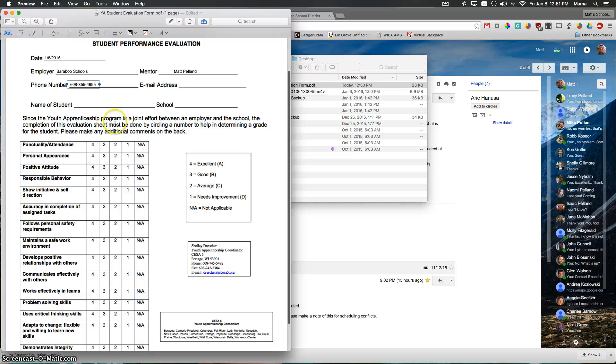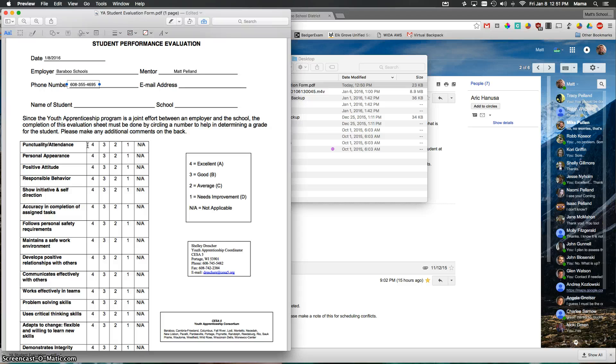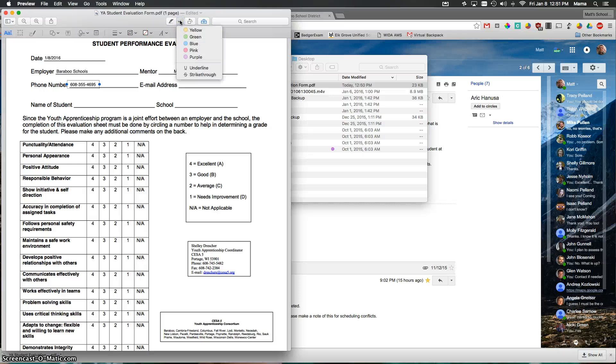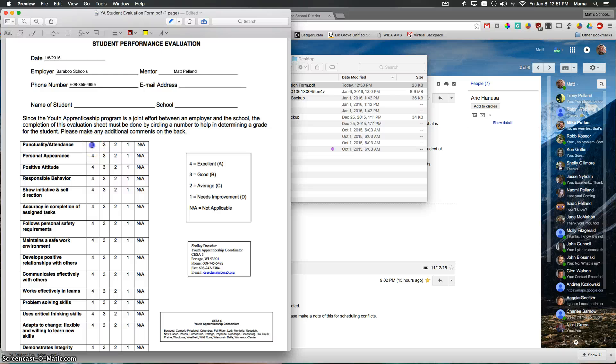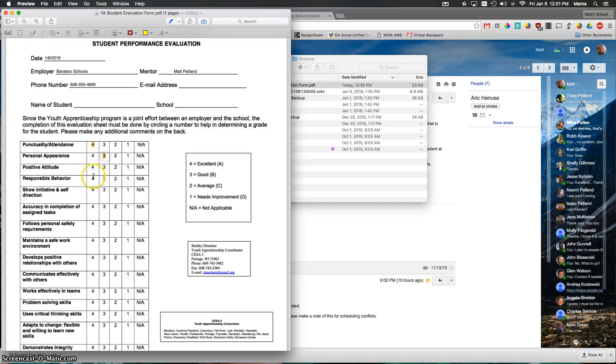With this next section here, if I wanted to actually circle or highlight the rating that I would give this specific student, I can very easily go up to my highlighter tool and choose yellow. And now if this was a 4, I just click over and highlight it. And it will actually click over and highlight that specifically. And I can go down directly through that list easily.